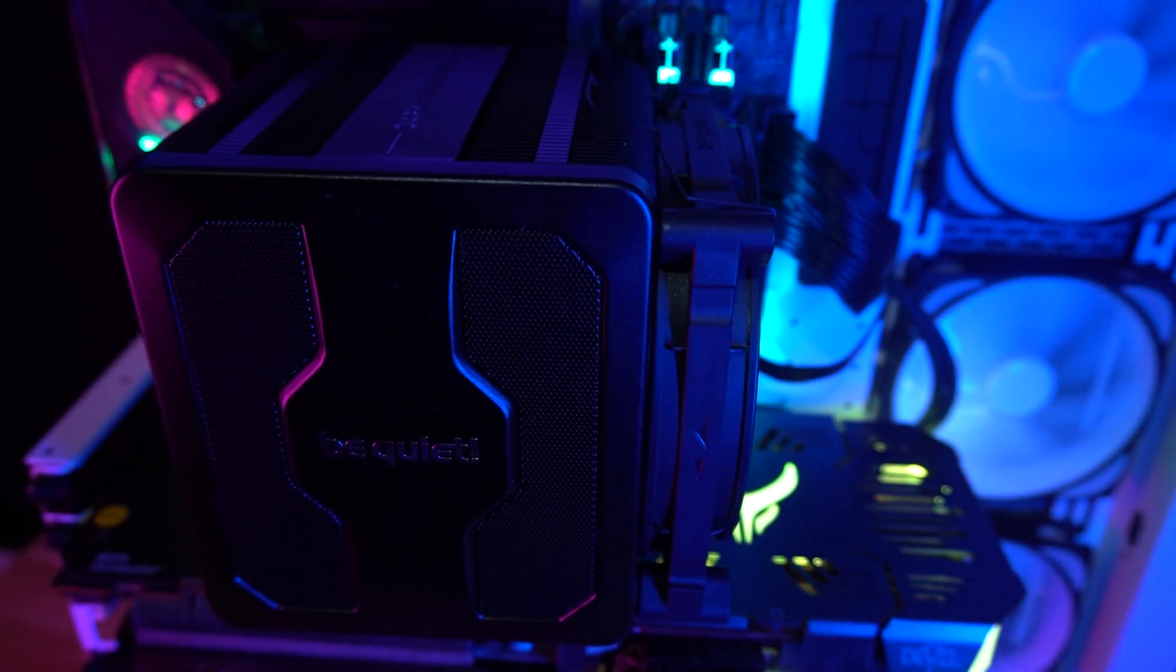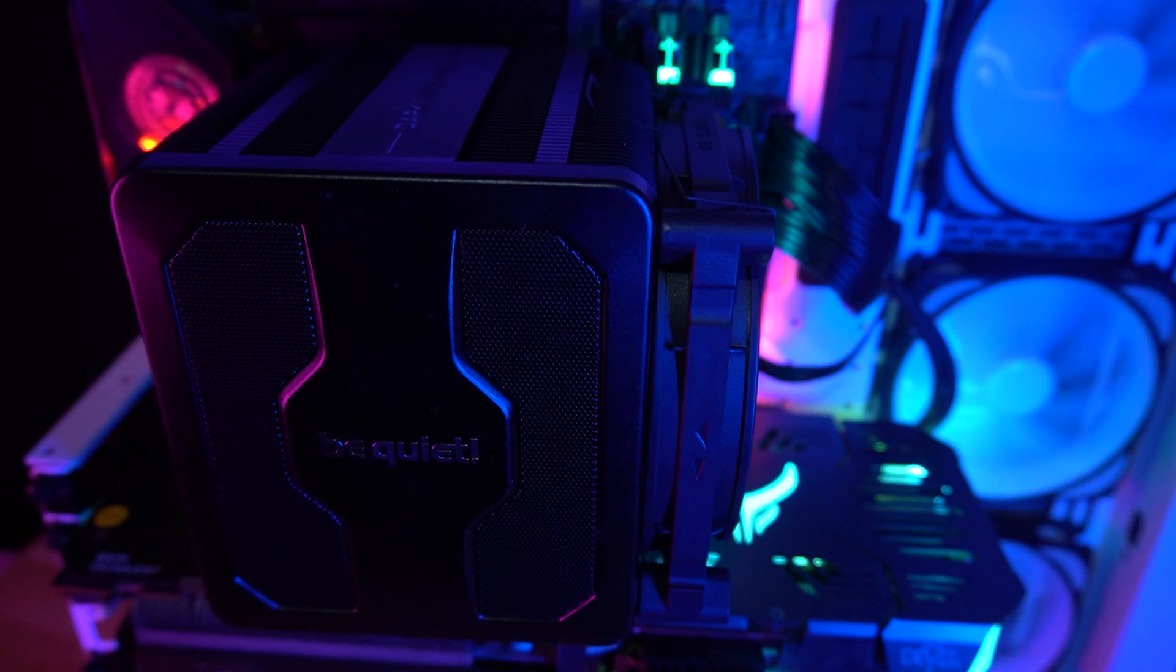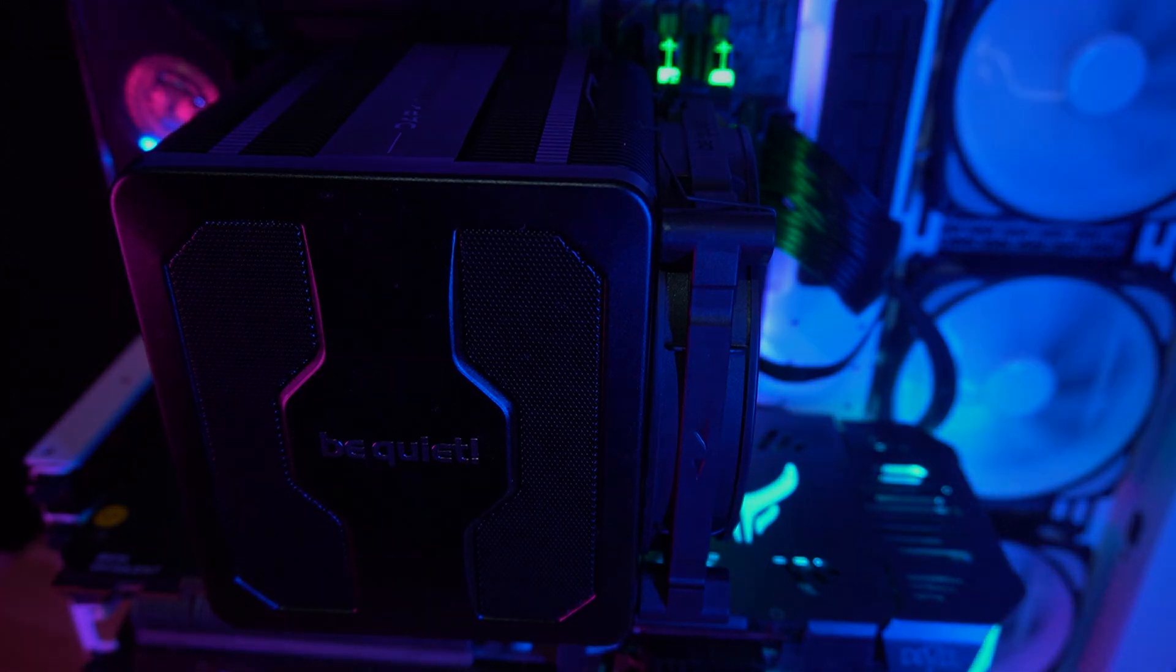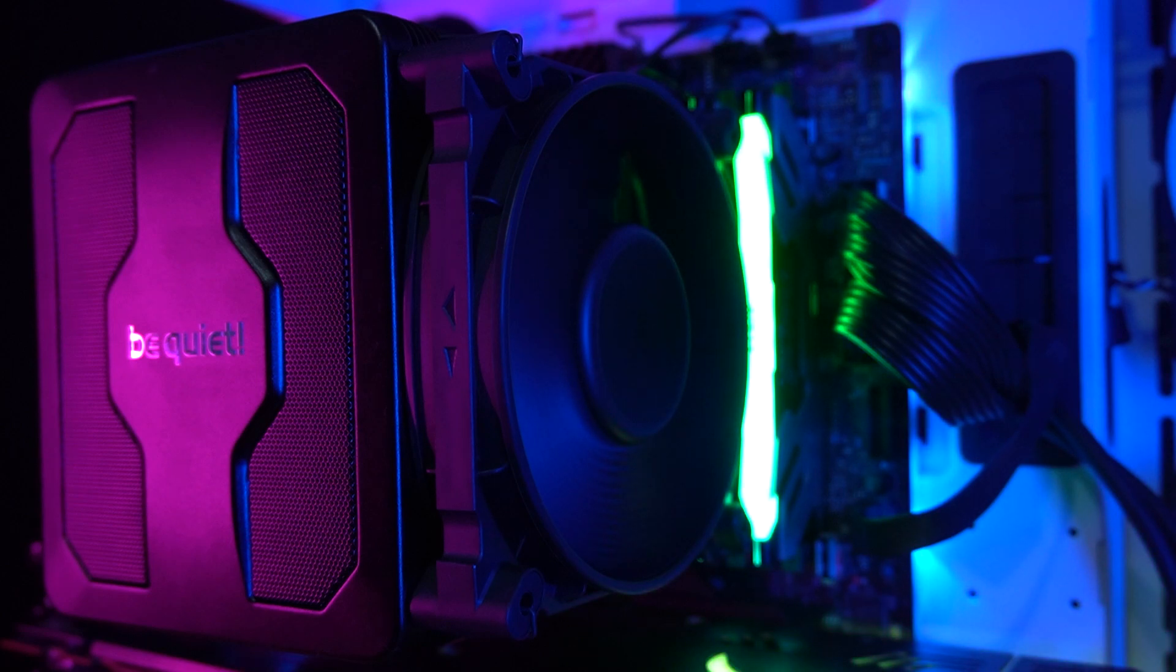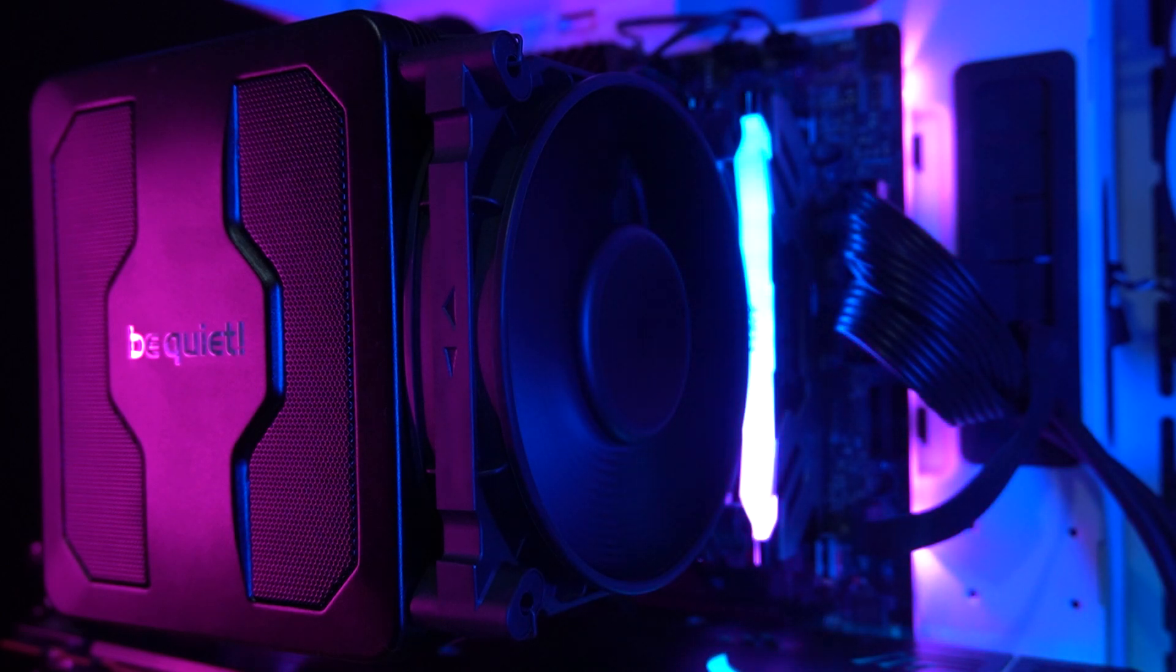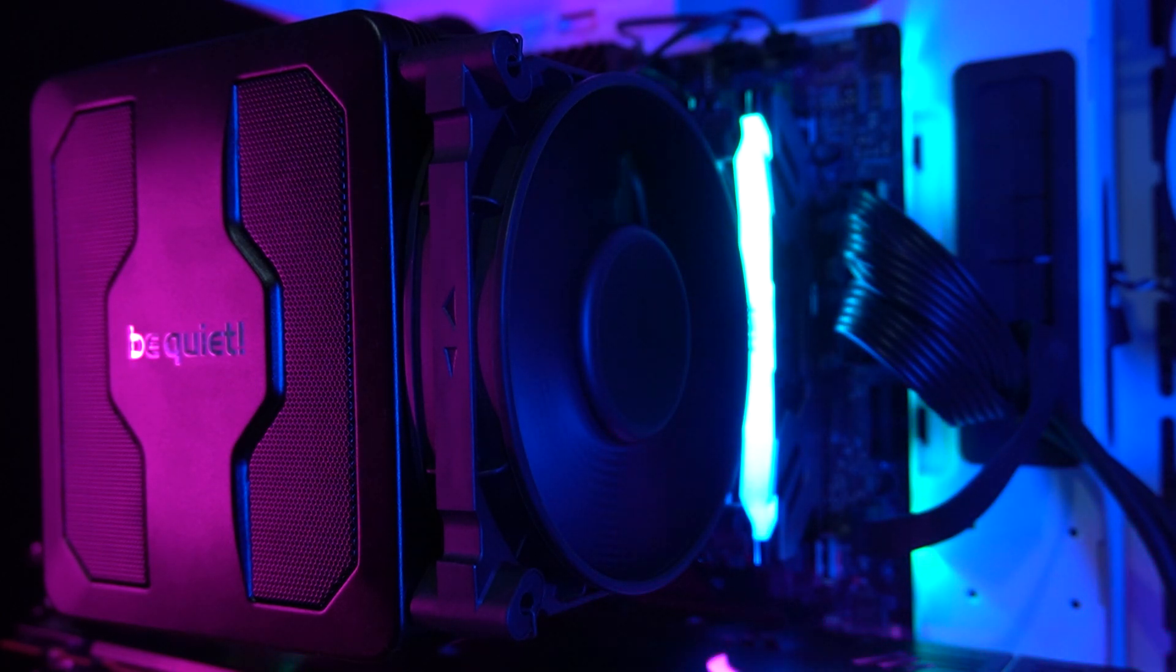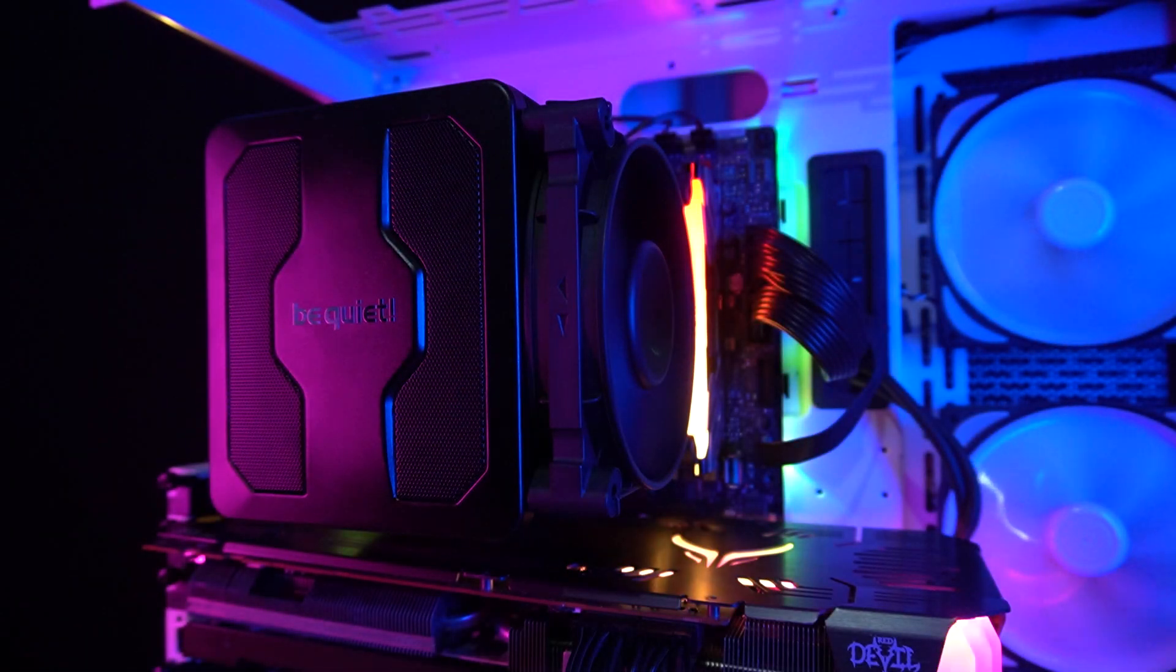The build quality is good too, and it really looks like a premium air cooler. It doesn't have RGB, but it's a great cooler to look at, especially in stealth builds or any builds, because of the color scheme and the heatsink cover provided by BeQuiet.